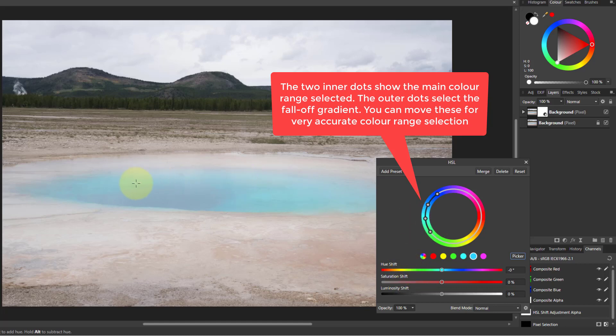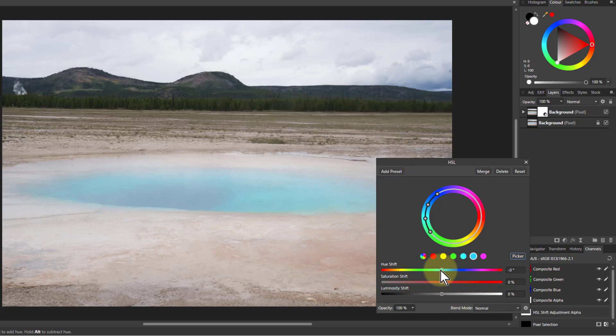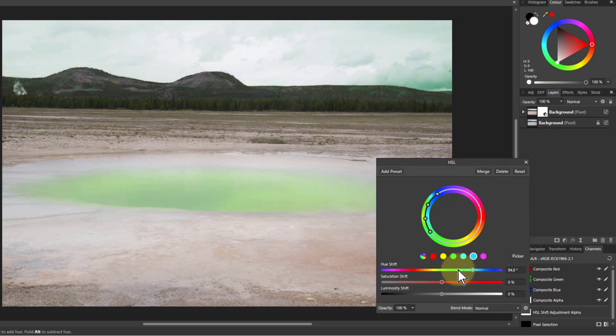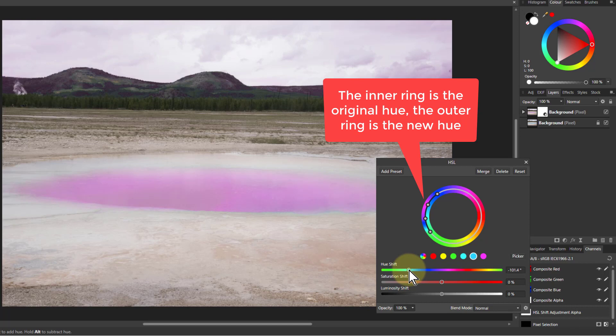Now then, if I want to see what has actually been selected, and this is a useful technique anyway, I can change the hue to something that's going to be really contrasting. And let's go around there. That's a really bright sort of magentary color there.